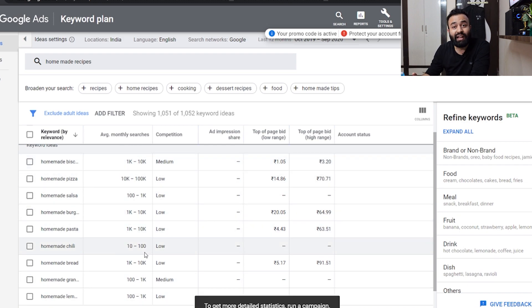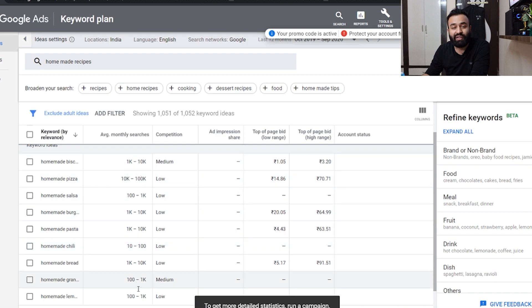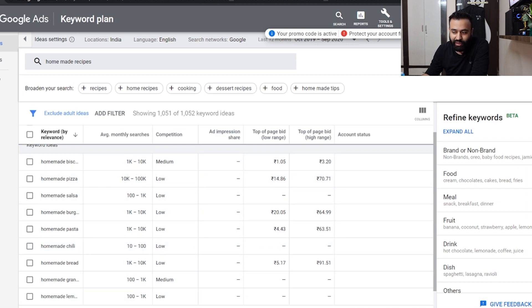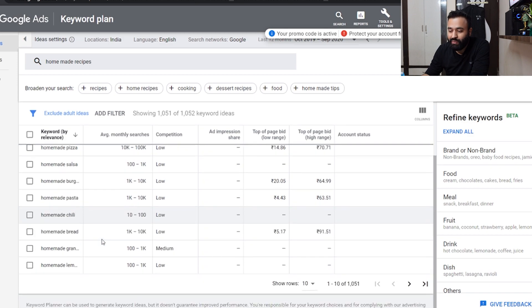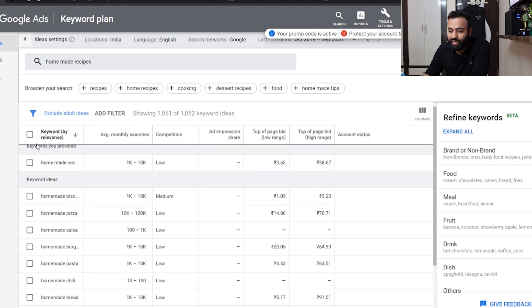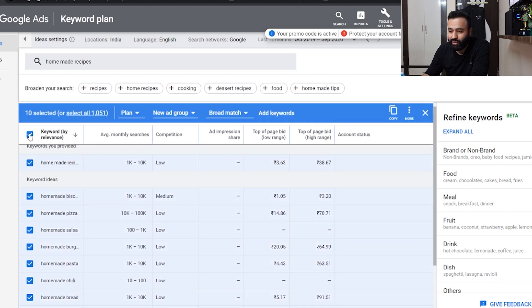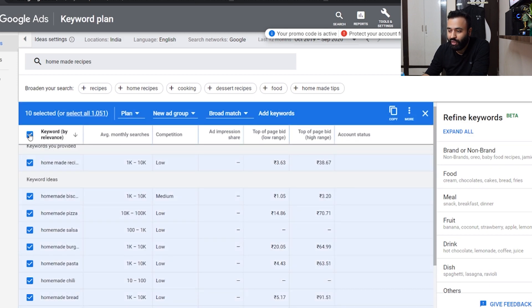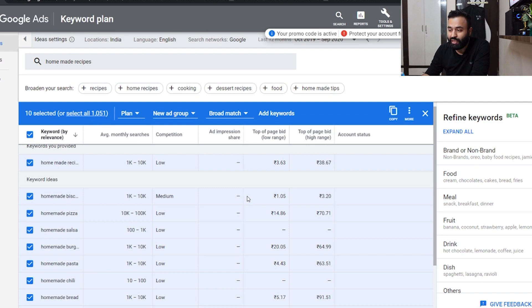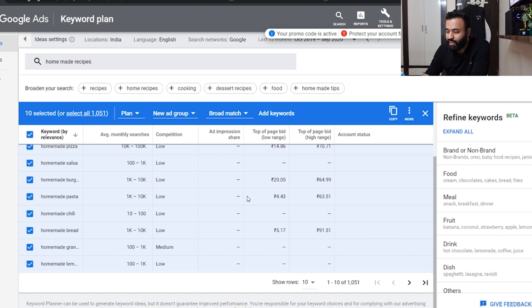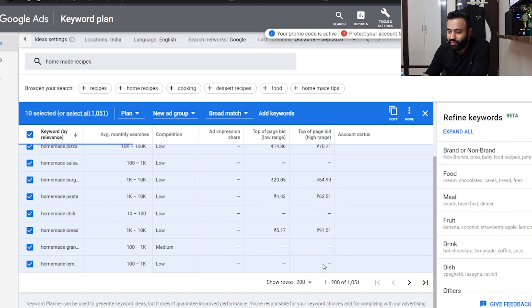As soon as I start running an ad, it will give me a definite figure, but this also gives us a quite good picture. Then start picking up all these. You can click over here and just copy. Right now these are 10 selected. You can select 105 or increase the rows to 200 and then select those.